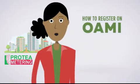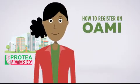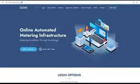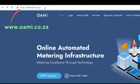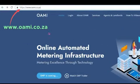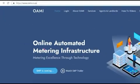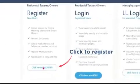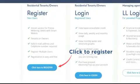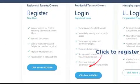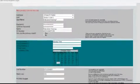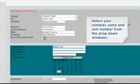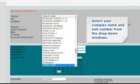How to register on Owami: Go to www.owami.co.za. Click the option "Click here to register." Complete all the required fields. Select your complex name and unit number from the drop-down windows.